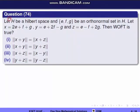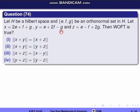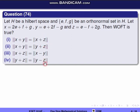Next question, question 74. Let H be a Hilbert space and let E, F, G be an orthonormal set in H. Let X = 2E + F + G, Y = E + 2F − G, and Z = E − F + 2G. Then which of the following is true? We have Hilbert space H and X, Y, Z defined, and we will check the correct option.